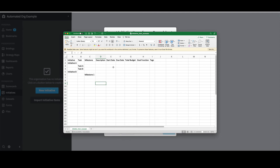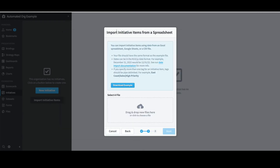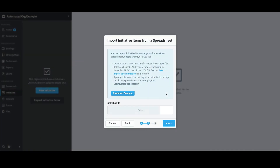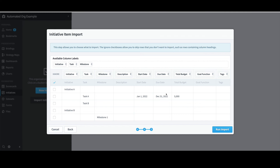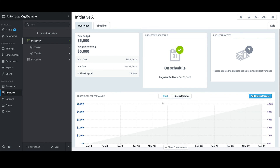For Task A, I'll put a Start Date of 1-1-22, a Due Date of 12-31-22, and a Total Budget of $5,000. I'll then click Save. I'll go back to Spider Impact, select Drag and Drop New Files here, select the Initiative Import file, and select Open. I can adjust column mappings or ignore rows, but since I have a perfectly formatted file, I'll confirm the Task A entries, select Run Import, and click Done. Just like that, I've successfully imported two Initiatives, two Tasks, and one Milestone.